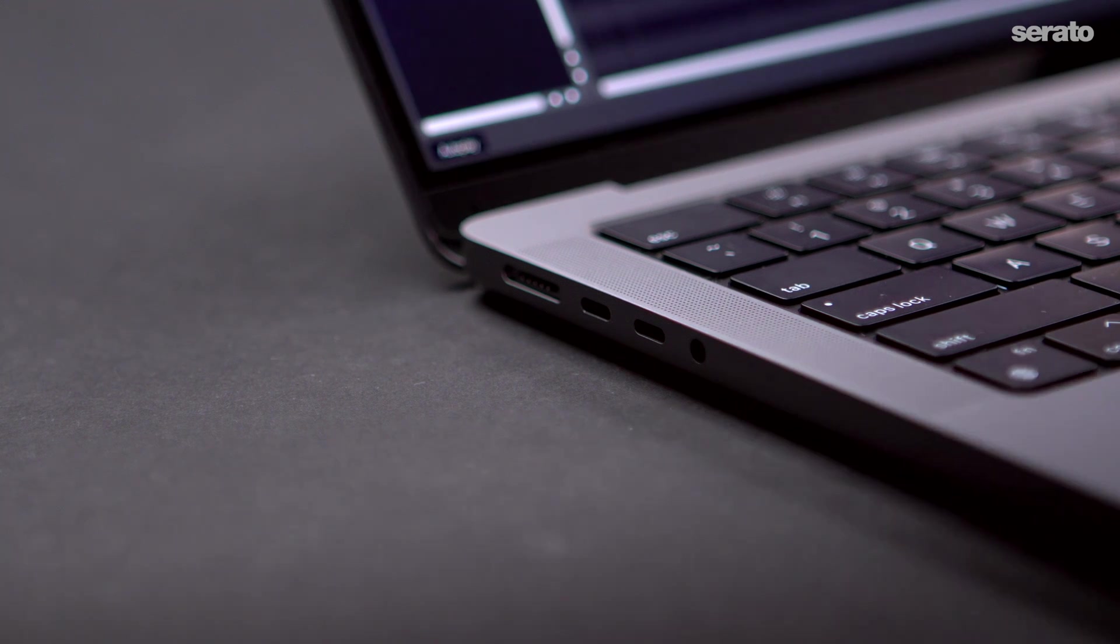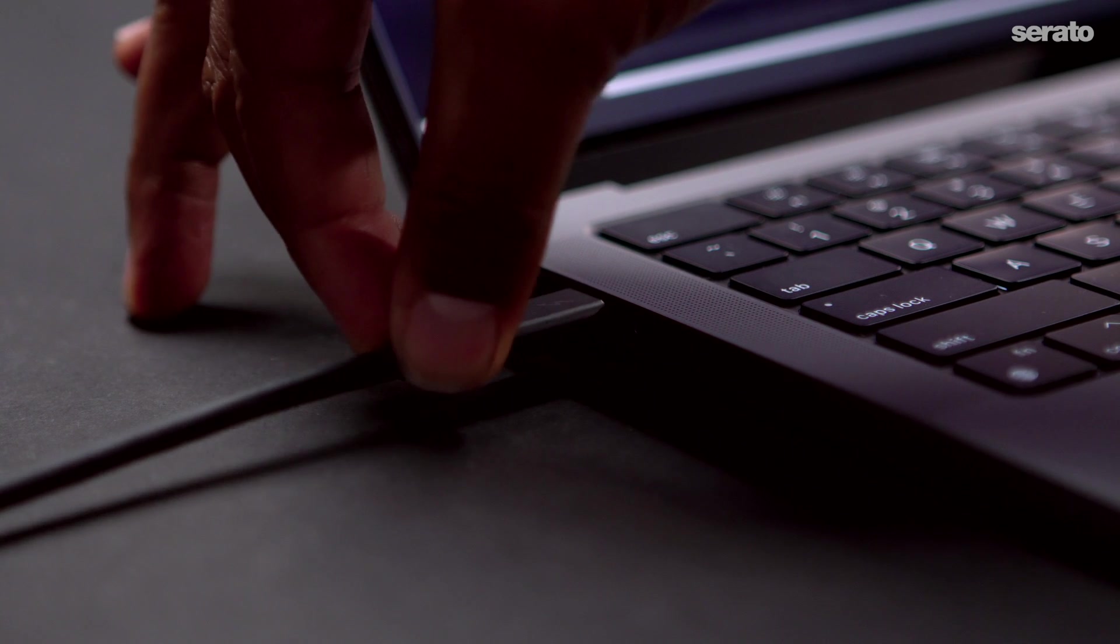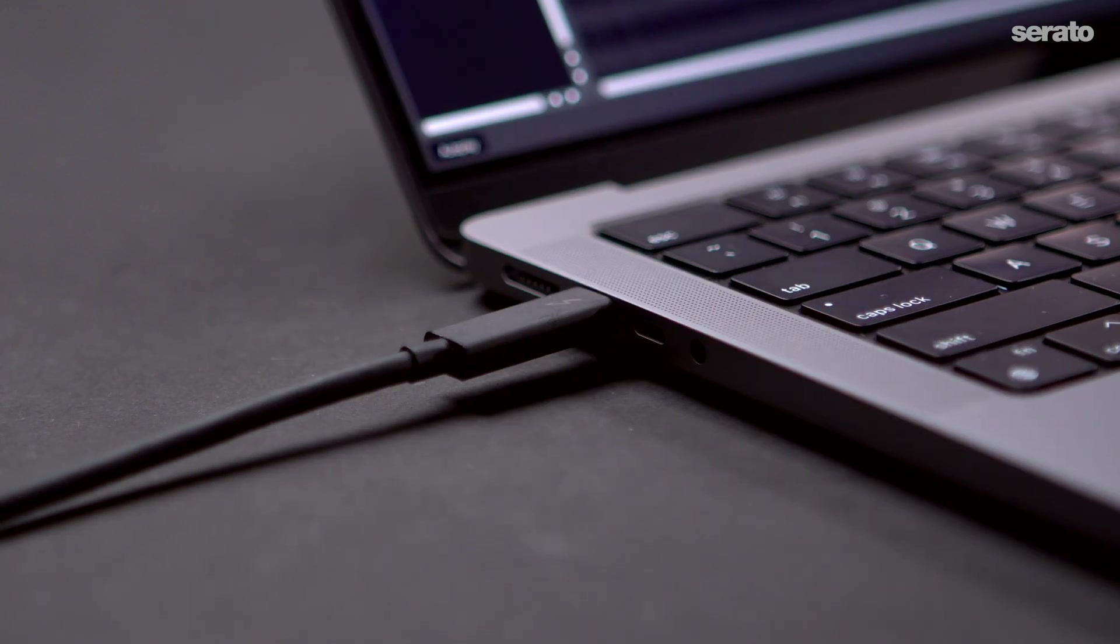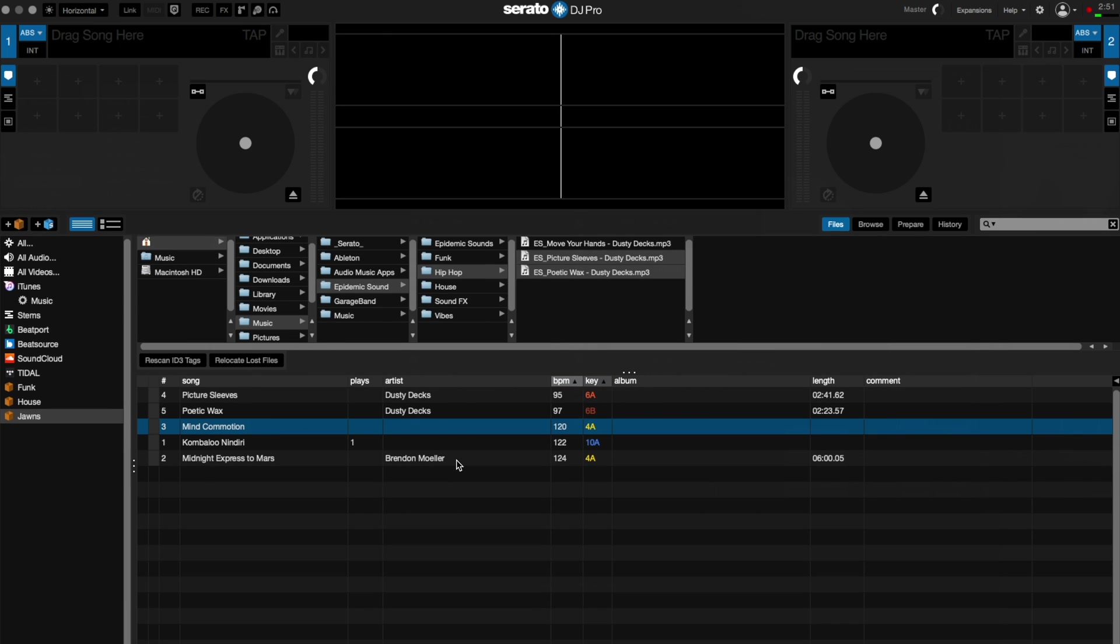Now it's time to plug in a device. Today I'll be using the Pioneer DDJ Rev7. You may be prompted to install a driver for whichever device you're plugged into. Once the controller is fully connected, you'll see the view change indicating that you're now online with your hardware.